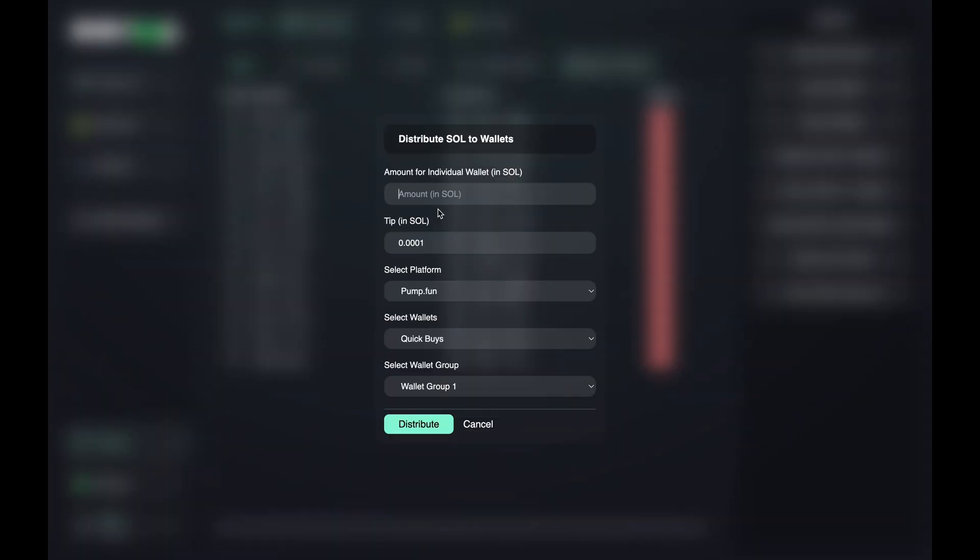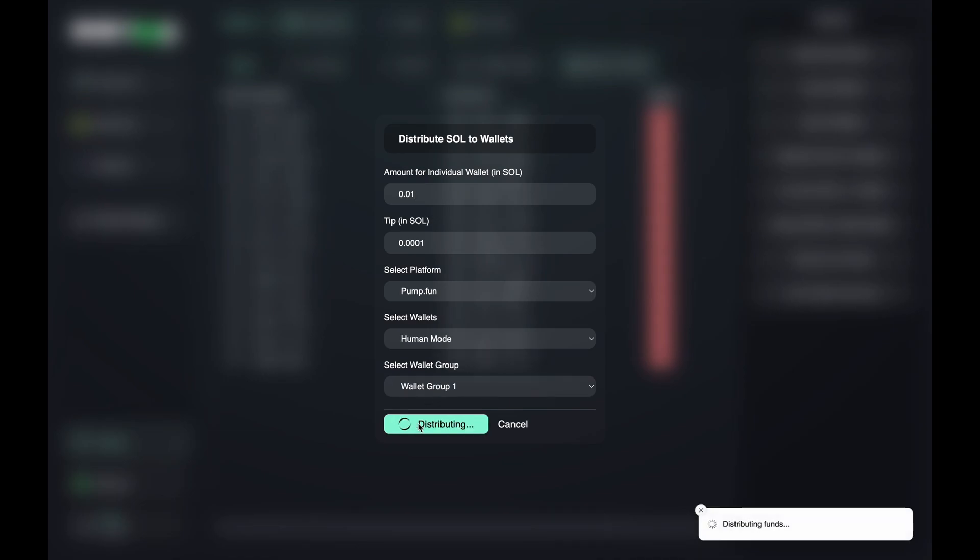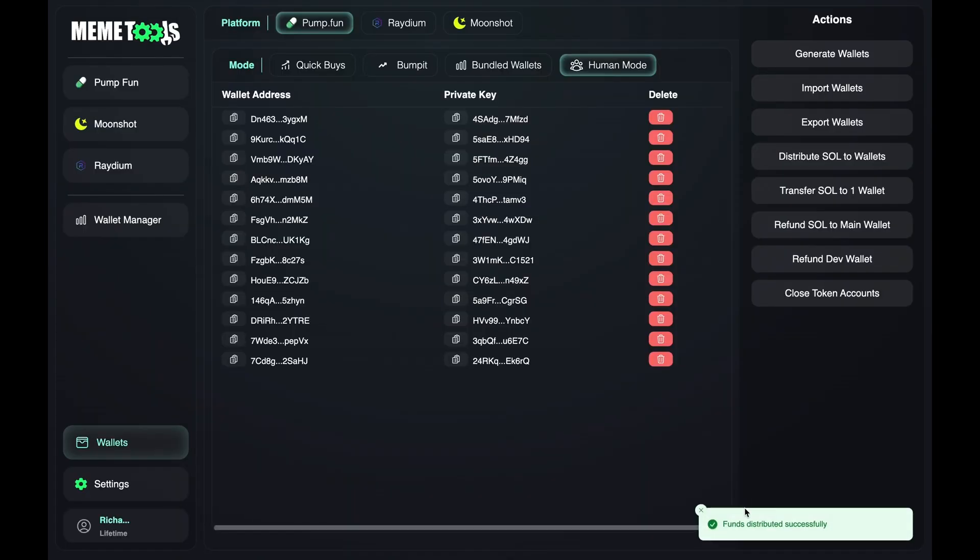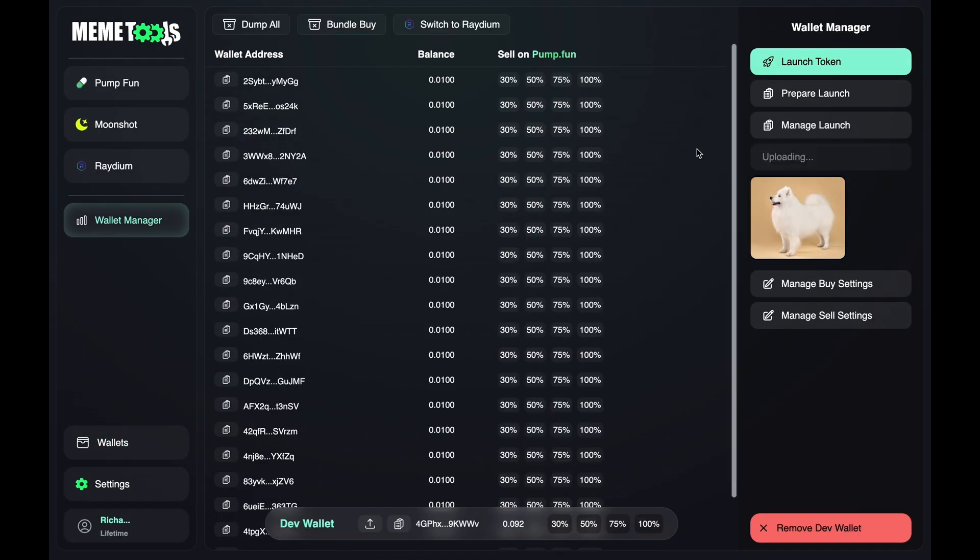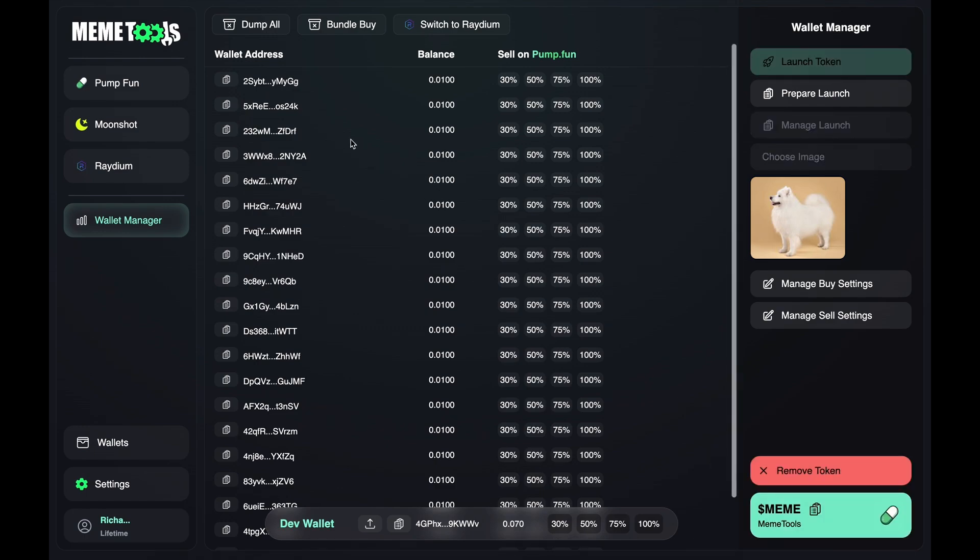Next, we fund these wallets, which can be done with a single button click. The amount depends on your budget. After that, you can launch your token directly in the app by clicking Launch Token.